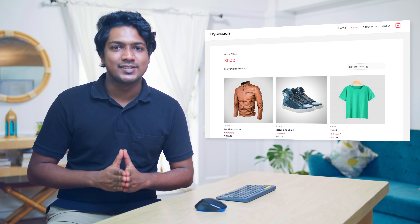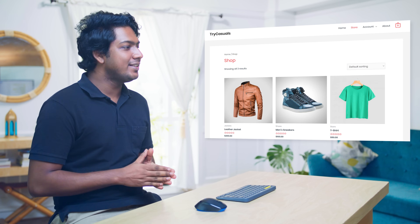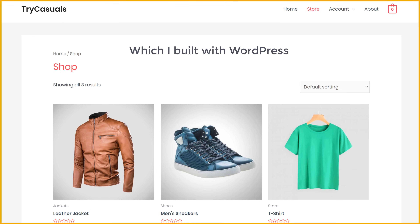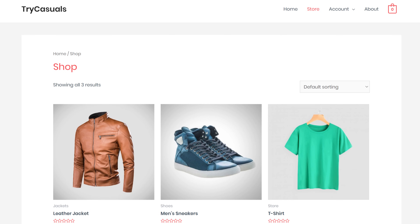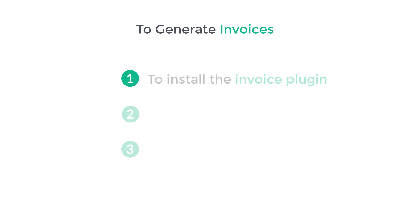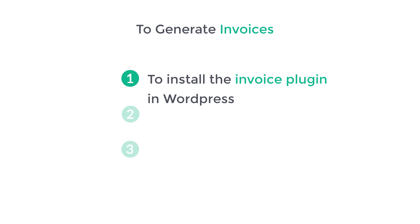First, let's see the website where we want to add the invoices. This is the website which I built with WordPress. To generate invoices, we are going to do three steps. The first step is to install the invoice plugin in WordPress.